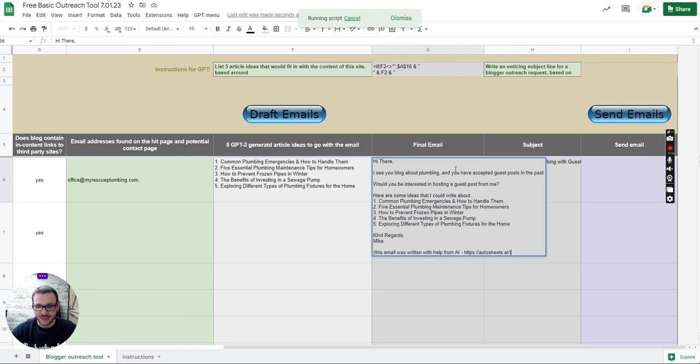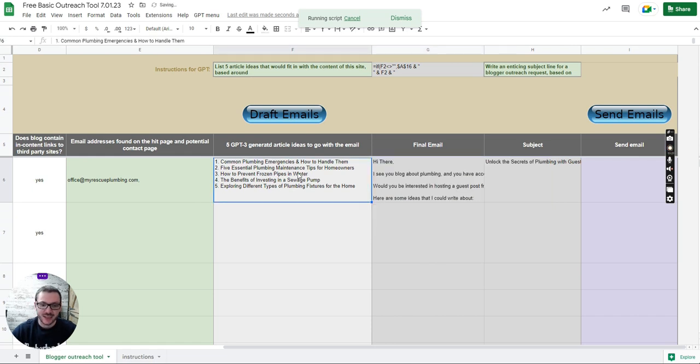It's got that in there. So I saw a blog about plumbing that accepts guest posts. Here's some article ideas. Can I write you one basically? Here's the five article ideas.